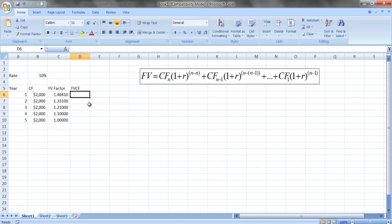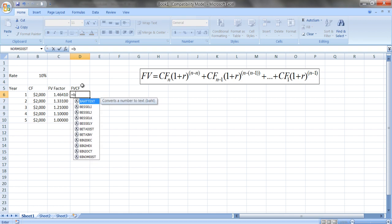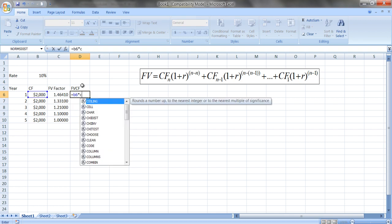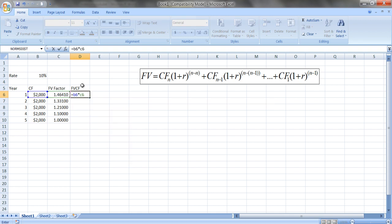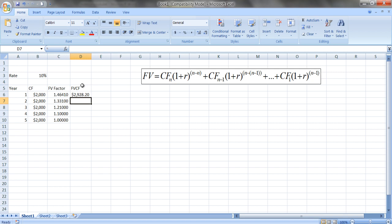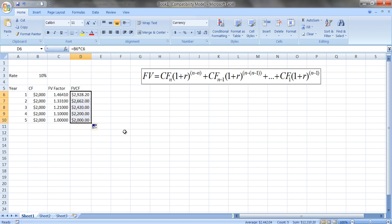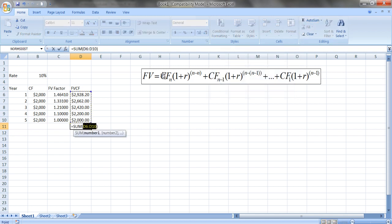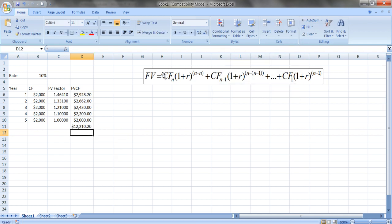So what's the future value of the cash flow? Just multiply these two together. This is going to be equal to B6 times C6. If we copy this down, these are the different cash flows. If we want to know the total, we add them up as the formula gives us here. There's an auto sum feature, sum it up, and we get twelve thousand two hundred and ten dollars and twenty cents.